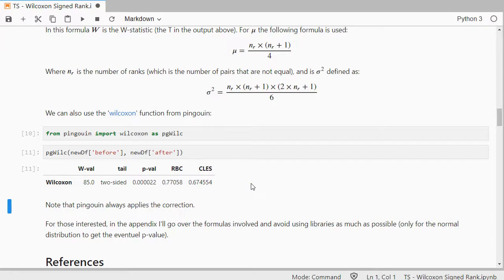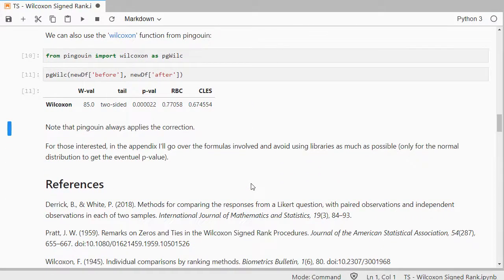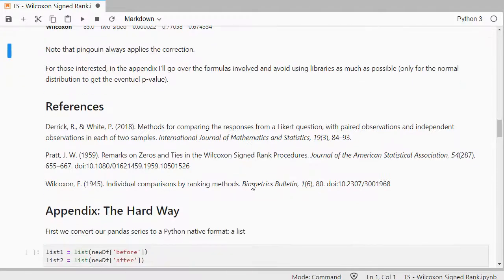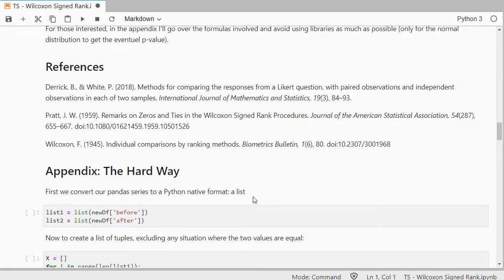Now if you do want to see how you can do all of this in steps by going over the formula, I do so in the appendix. I will not discuss that here. I'll quickly show it. But I'll leave a link to this Jupyter notebook in the description below.